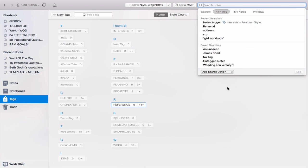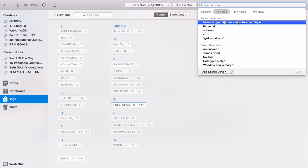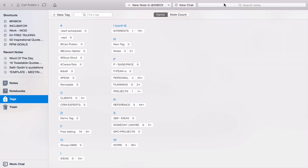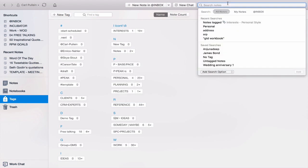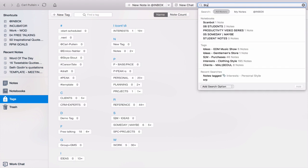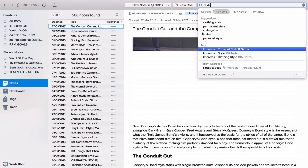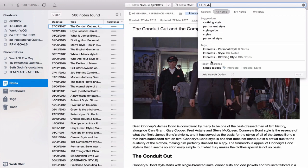If we go into the search, now you can search by tags. So I've got here notes tagged interest personal style. So you have a choice. If I put in, let's stick to style, you will then get a number of options down here.